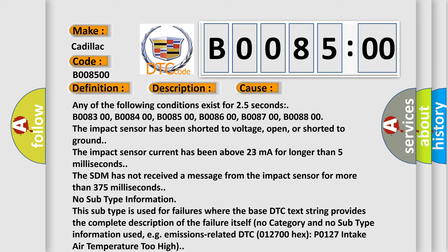The impact sensor has been shorted to voltage, open, or shorted to ground. The impact sensor current has been above 23 milliamperes for longer than 5 milliseconds. The SDM has not received a message from the impact sensor for more than 375 milliseconds.